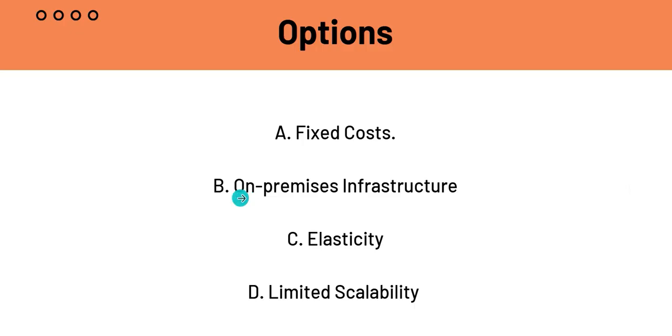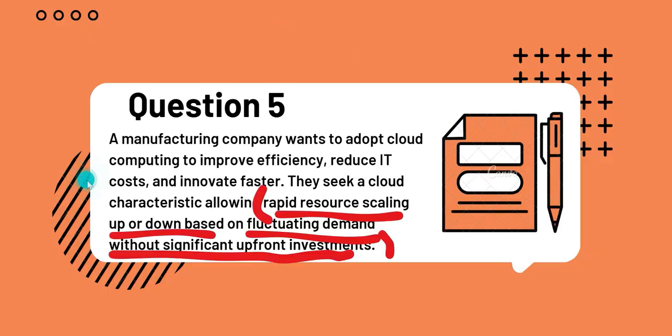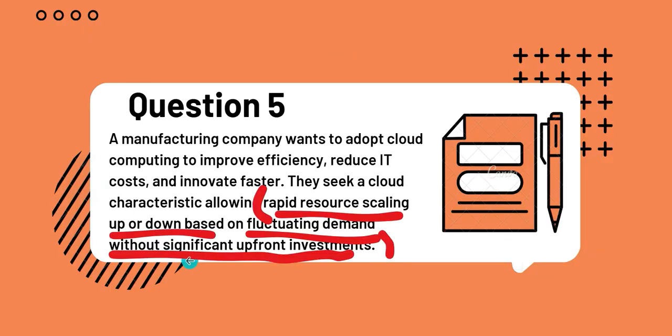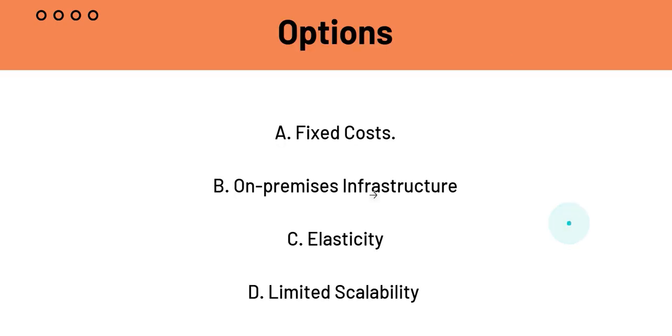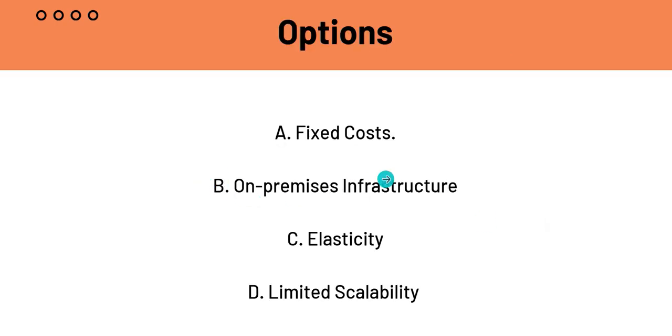On-premises means that the user owns and manages all the hardware in their own data center. And this requires significant upfront investments and it says without significant upfront investments. So, B is not the answer.